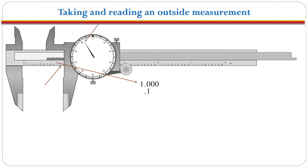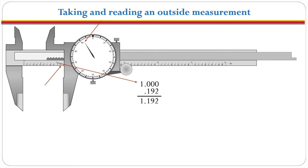The next thing we do is look at what the dial is saying which is our thousandth inch mark and we see that it is at 92. So we write down 92, add these two together and we have one point one nine two or one and one hundred ninety two thousandths of an inch.